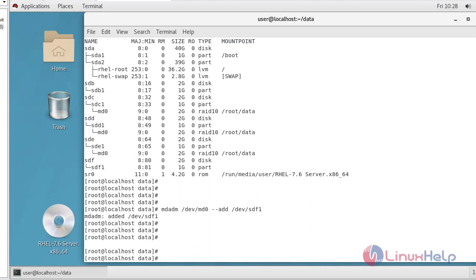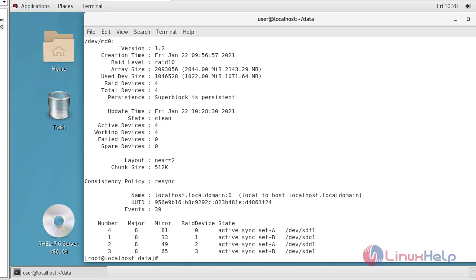The partition hdf1 has been added. Now I will check the details using: mdadm --detail /dev/md0. You will see here active devices are four and working devices are also four. You can see hdf1 is the newly added drive. All four drives are listed, which are configured with RAID 10. This is the method to configure RAID 10.